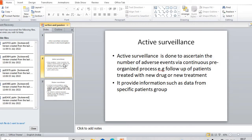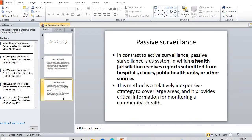So that is active surveillance - it is the type of surveillance which provides information such as data from a specific patient group. Coming to passive surveillance, it is very different from active surveillance. In contrast to active surveillance, passive surveillance is the system in which the health jurisdiction receives reports submitted from hospitals, clinics, public health units, and other resources.